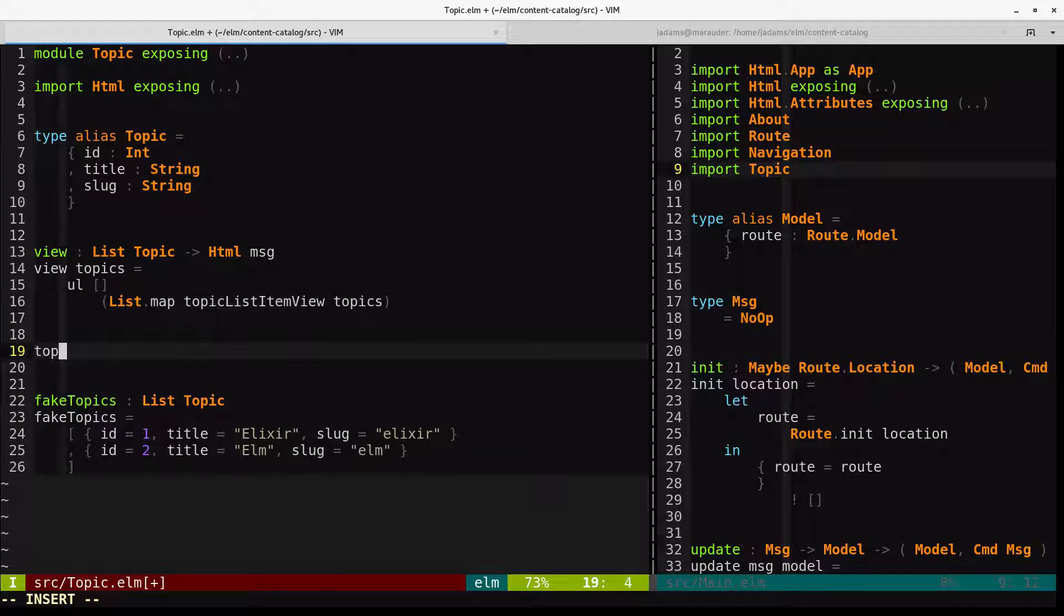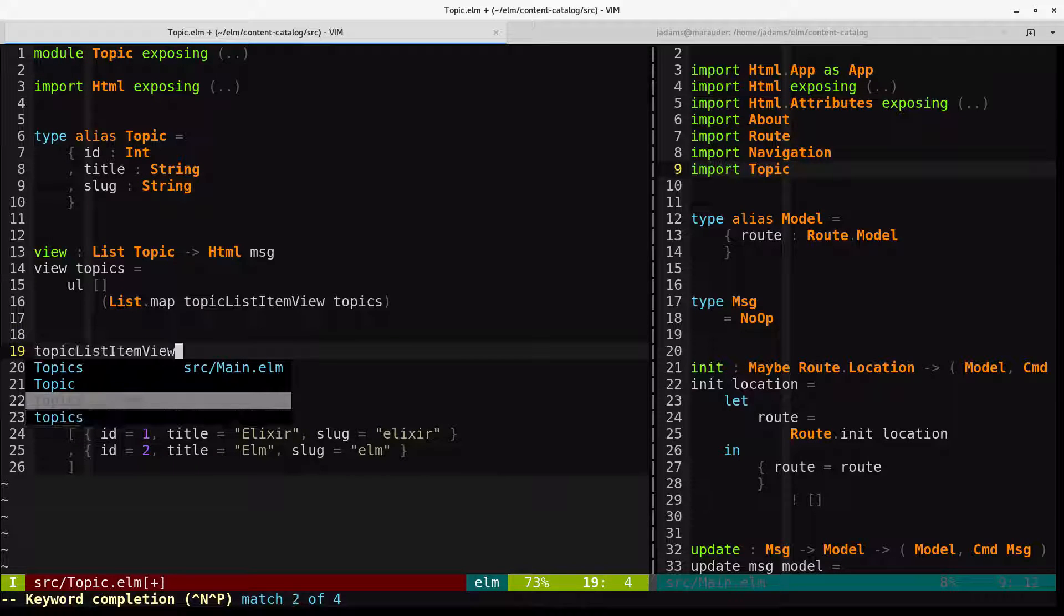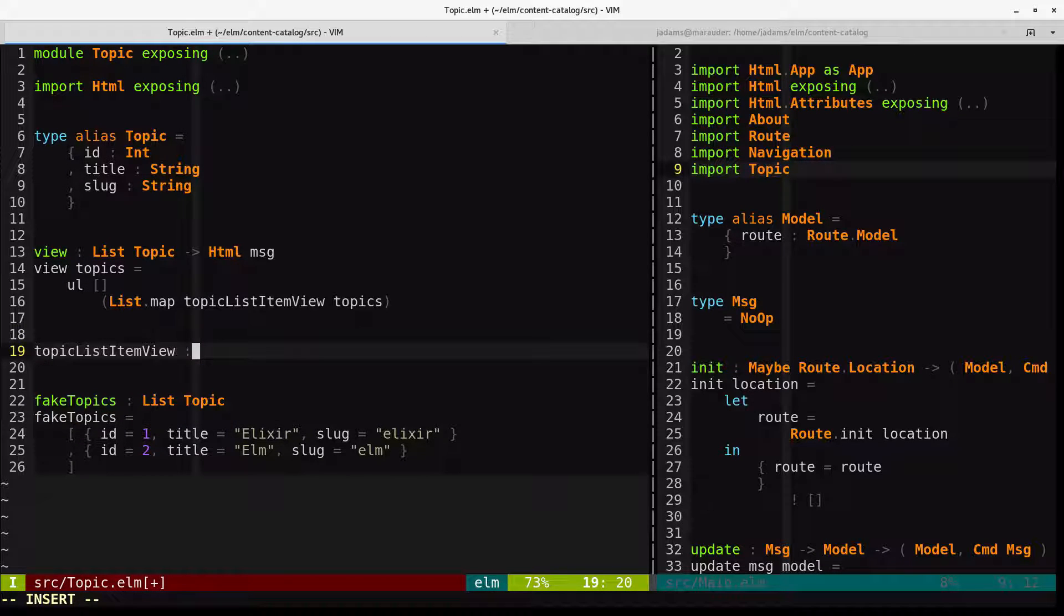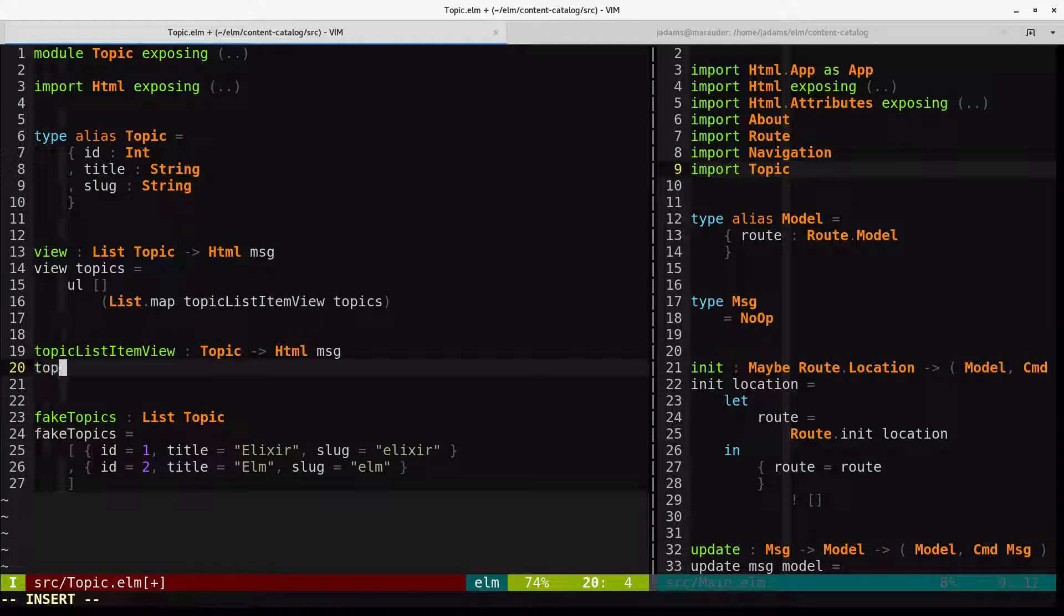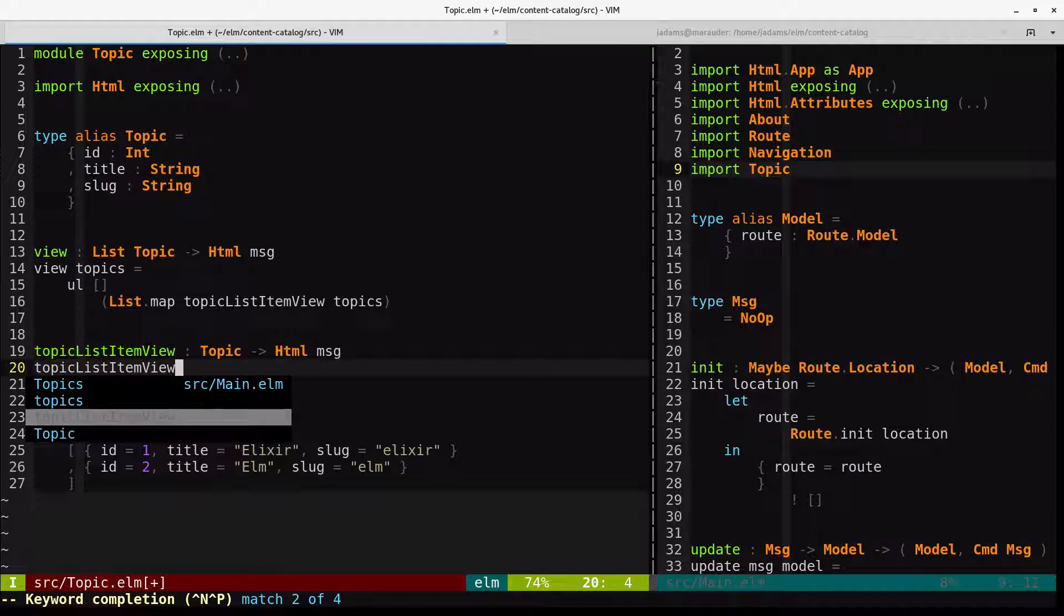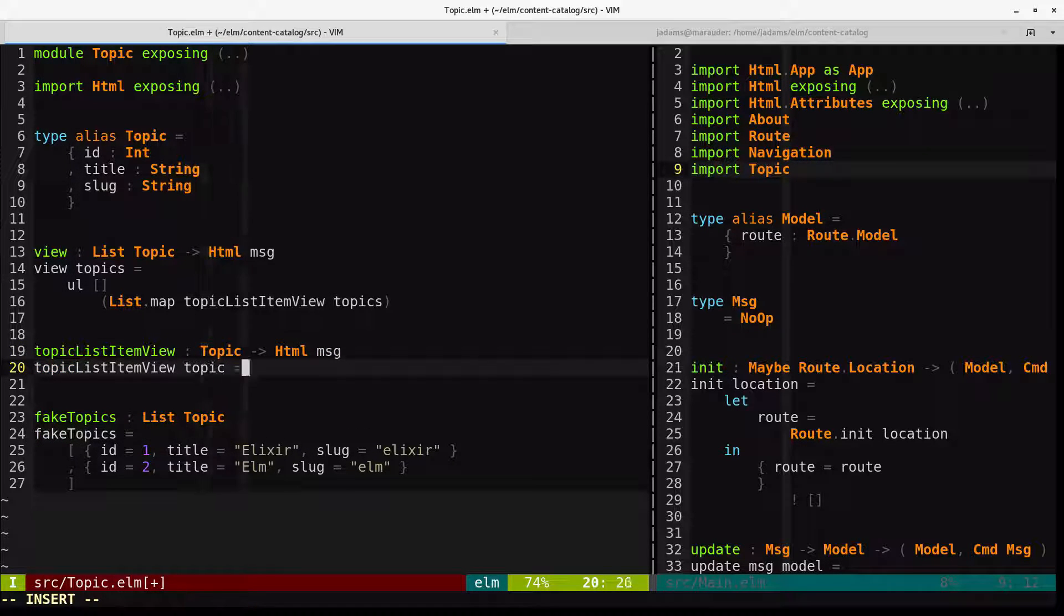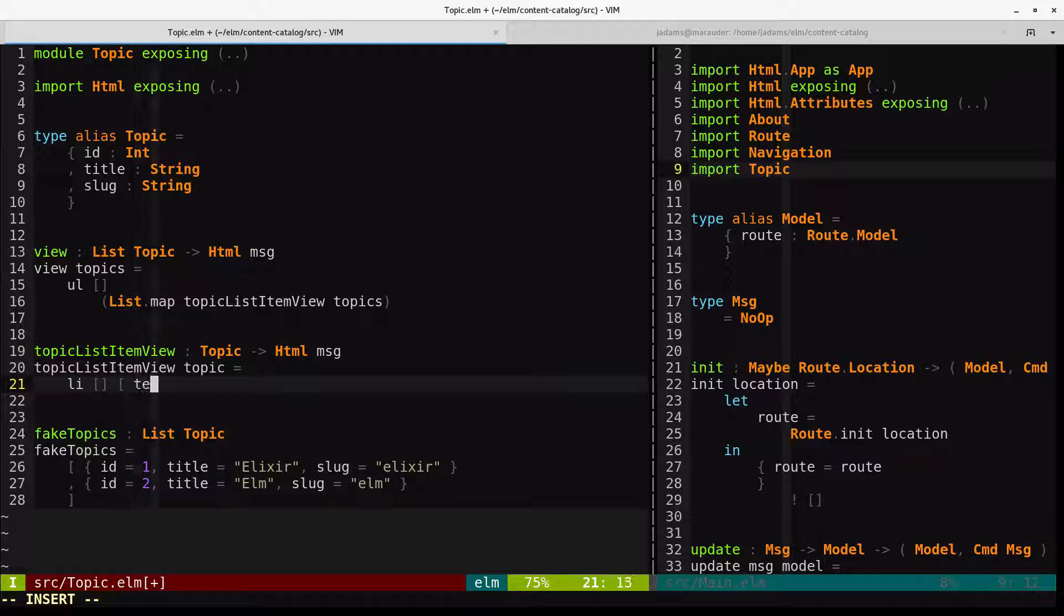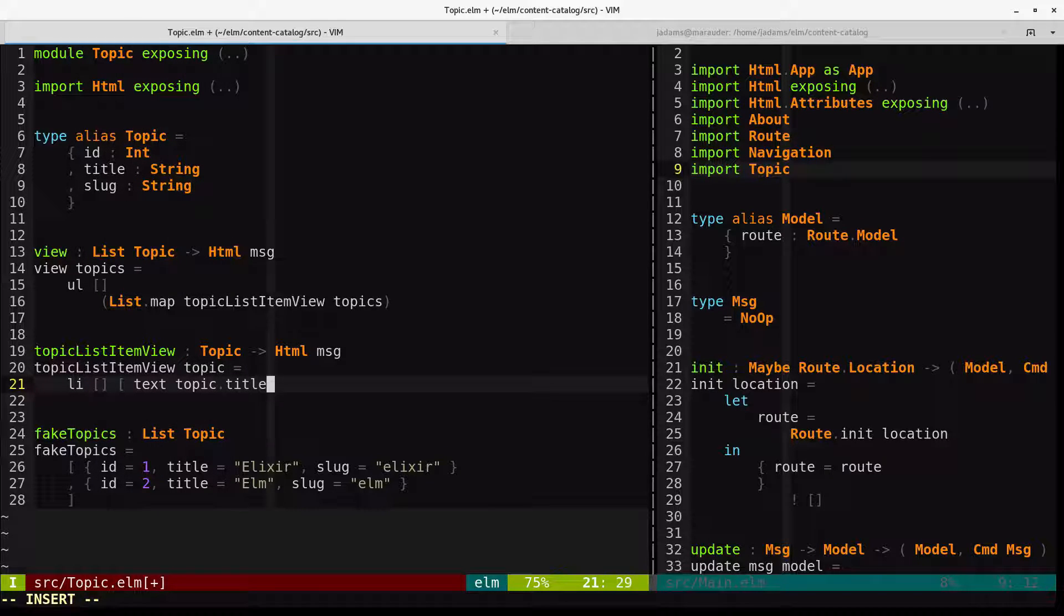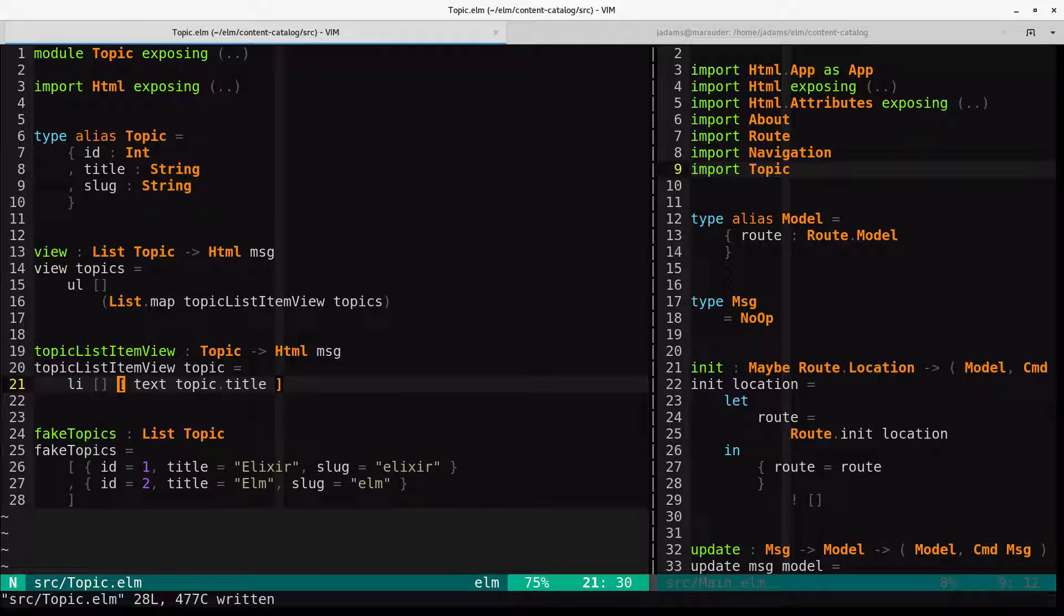And then we'll make a topic list item view, which takes a topic into HTML type message. And it is just an LI with the text of the topics title.